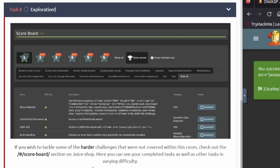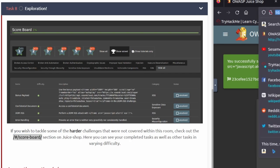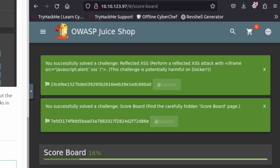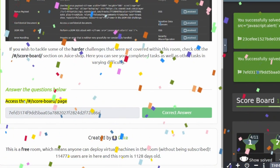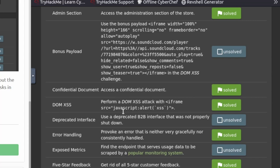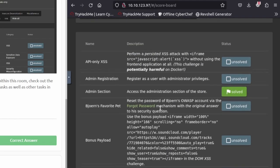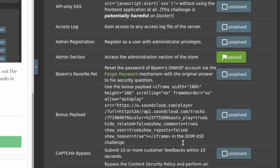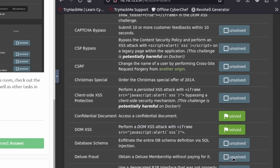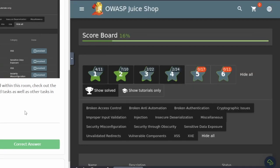Task number eight is the last task in this exploration. If you wish to tackle some of the harder challenges not covered in this room, check out the scoreboard page. There's the flag for the last one — we'll copy that and paste it in. That's it for the room. After looking at the scoreboard, it looks like there's a lot more things you can do in this room, which is awesome. I don't really have the time to do it today but I'll definitely have to come back to this room and try some of these challenges — there's just so many here. They have ones solved by very few, and not even half of them look like I've solved. If you guys enjoyed this video or if it helped you out at all, make sure to drop a like and subscribe. Thank you guys so much, I'll see you guys next time.